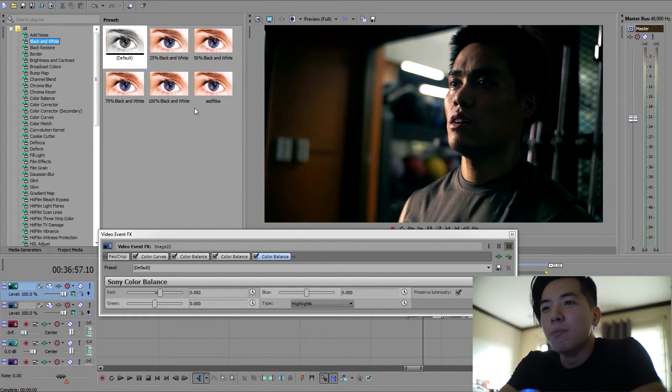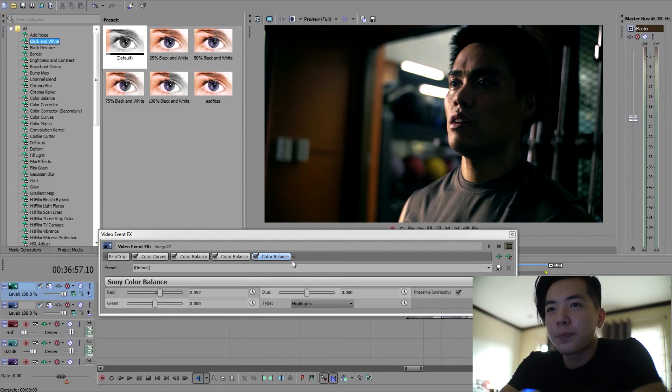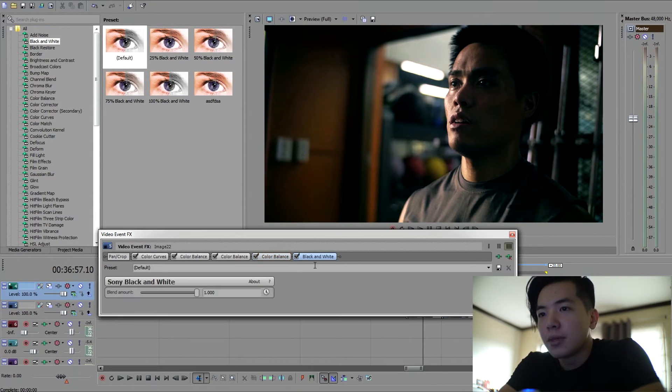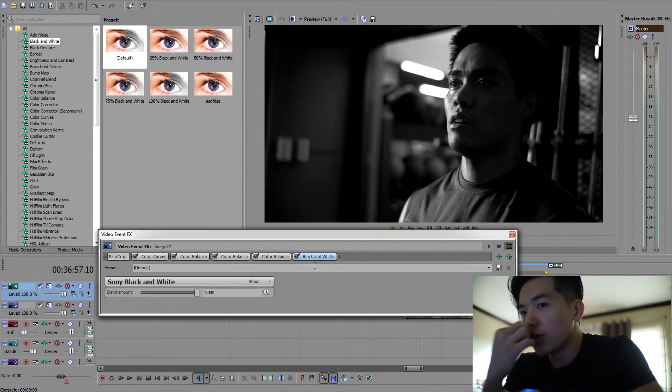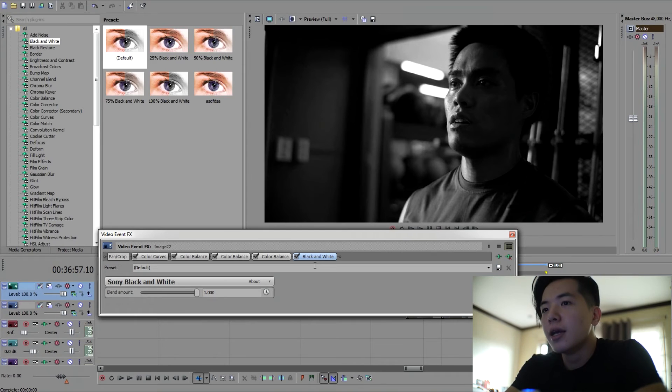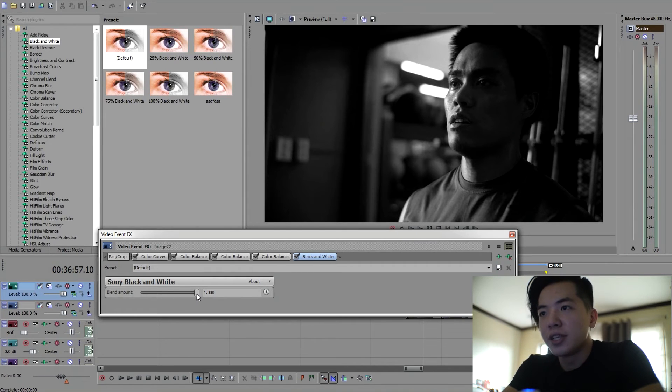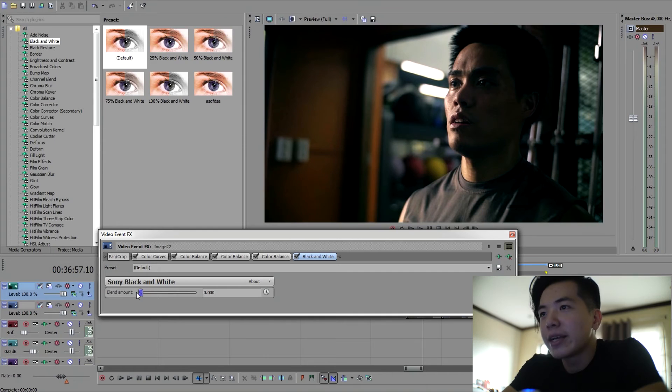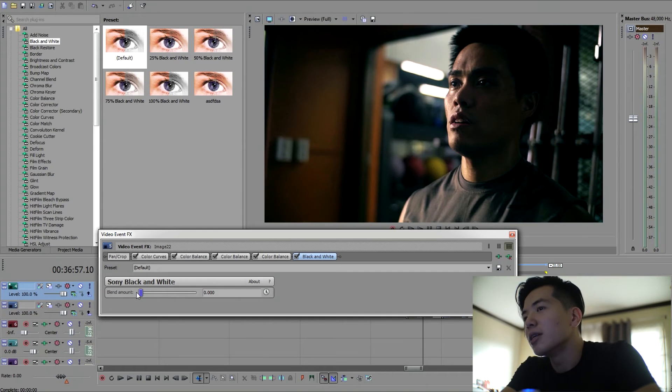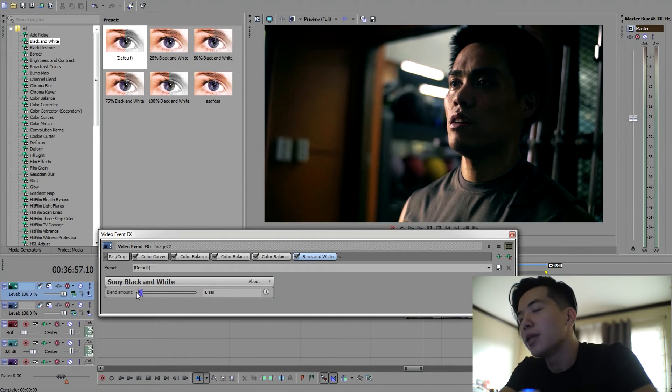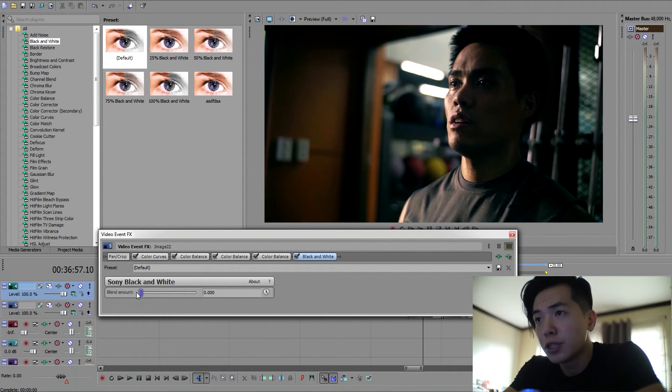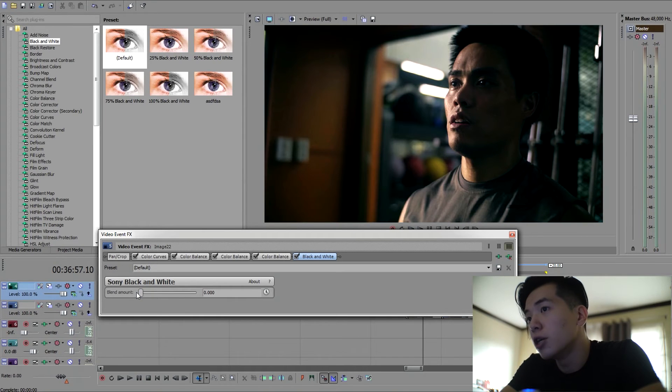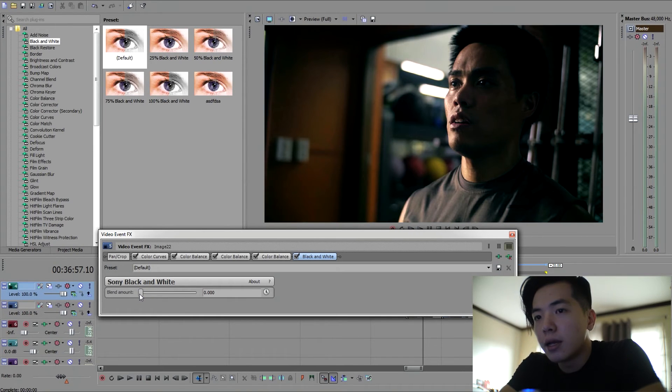So once you're done with that, what I like to add is some black and white. Drag it down onto your video track. Don't be afraid, it's not gonna tint your image all the way. The reason why I add black and white is sometimes once you play around with color balance a bit too much, it introduces a bit more colors onto your shot.